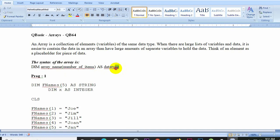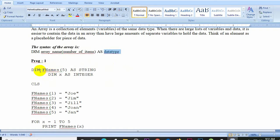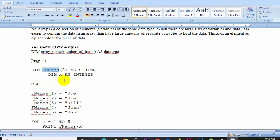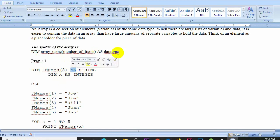For example, the array name is F_names, the number of items is 5, and the data type is STRING. So the declaration would be: DIM F_names(5) AS STRING. This creates a single array variable that can hold 5 string values.